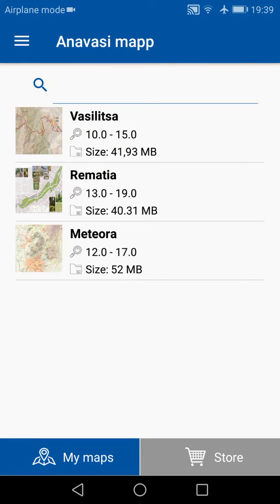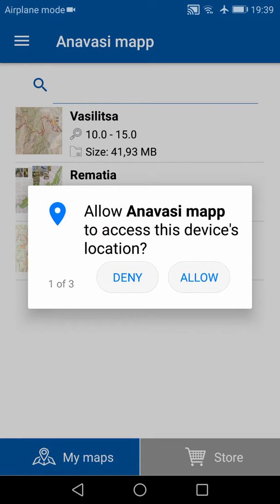The app gives access to some free maps that will allow you to test the app features before purchasing a map. Also, before downloading your first map, you need to give the app some permissions that will allow it to function. So if I tap on the first map, before downloading it, the app will ask for the following permissions.